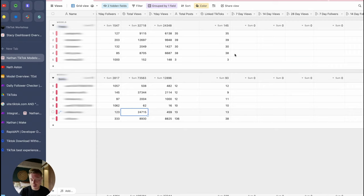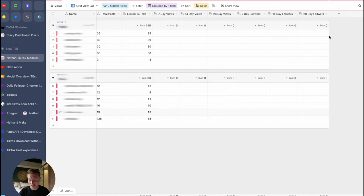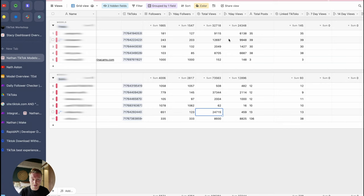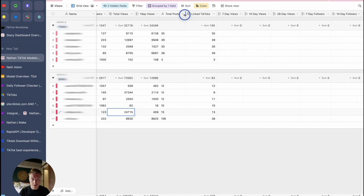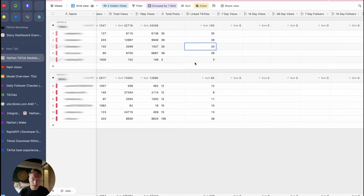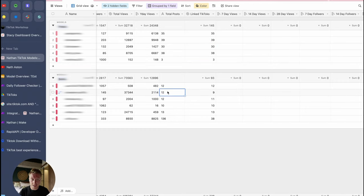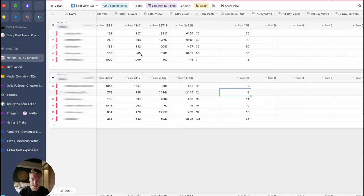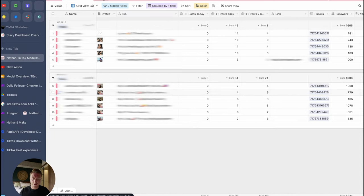We can do a comparison of yesterday's views — yesterday this account only had a total of 459 views and now it has 24,715. Looking back further through the data there are seven-day views, 14-day views, 28-day views, and a backlog of seven-day, 14-day, and 28-day followers. I only built this database yesterday which is why those fields are empty. This is total posts — scraped off of the account itself — showing how many posts TikTok says the account has versus how many posts we have linked in our database. Here TikTok says 12 posts but we only have nine, so maybe the model recently did three posts or our scraper failed.